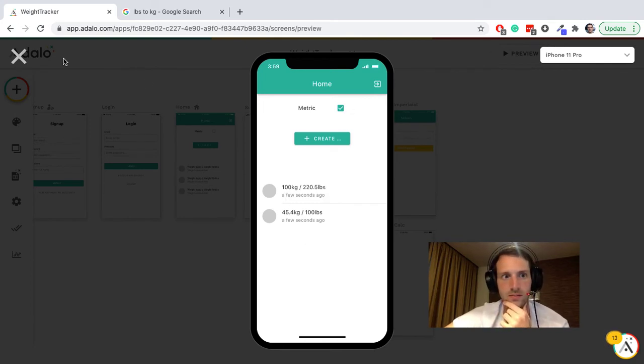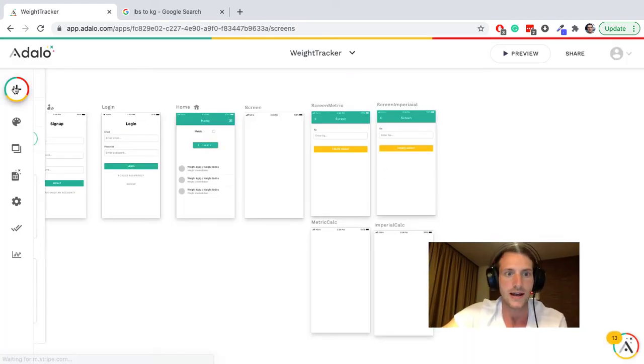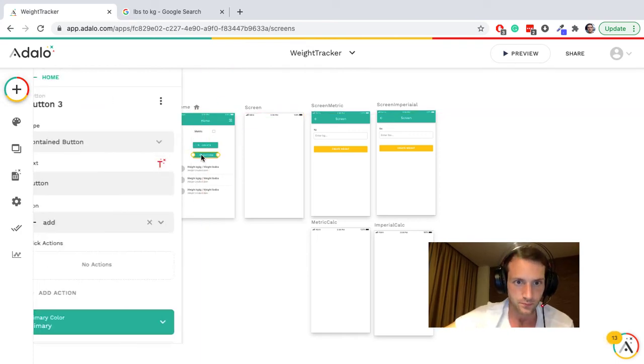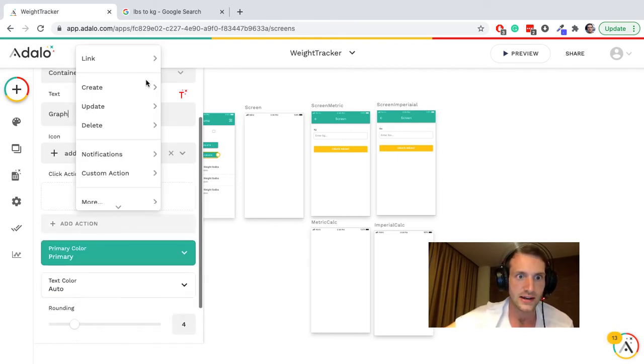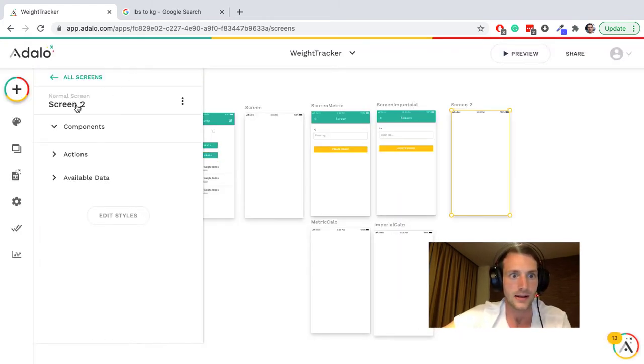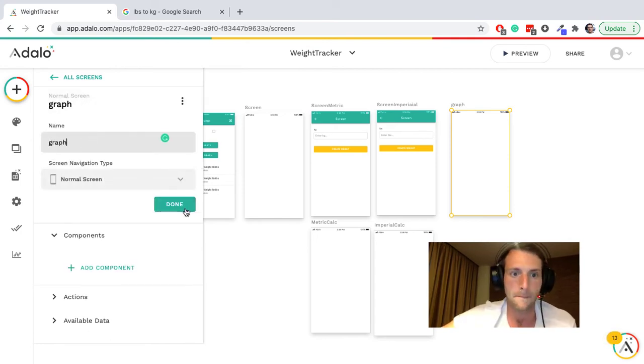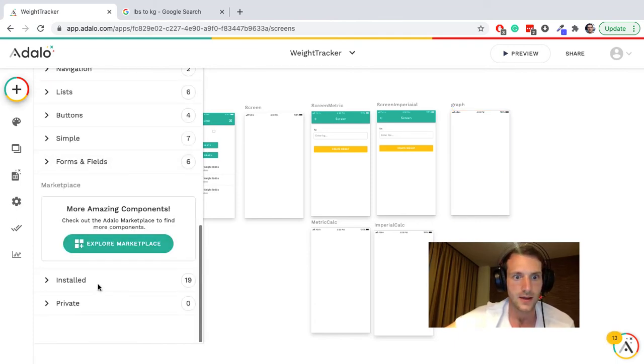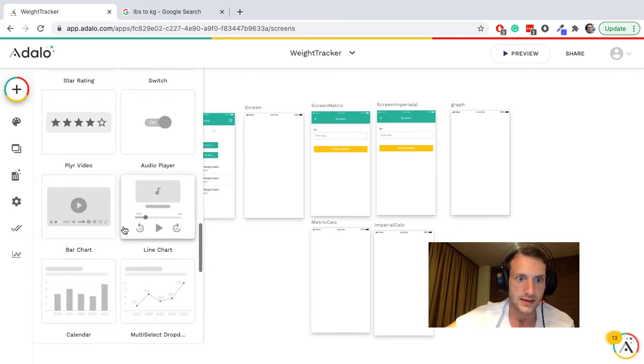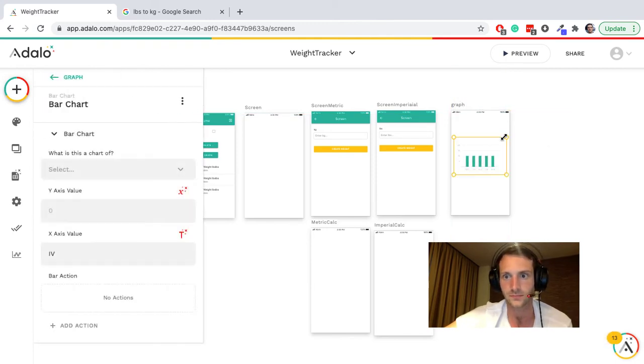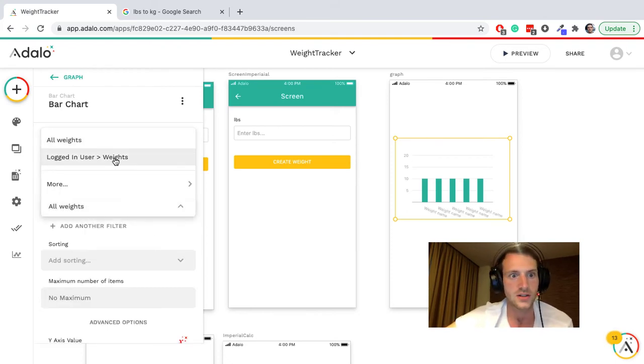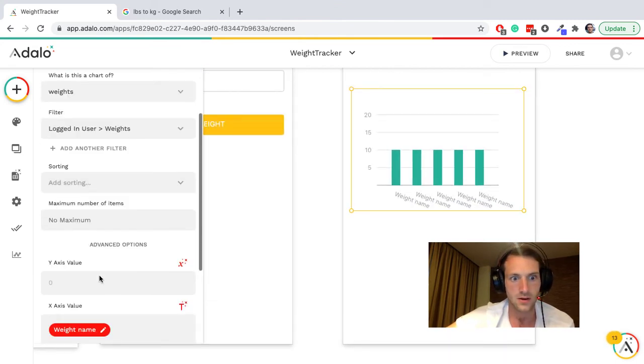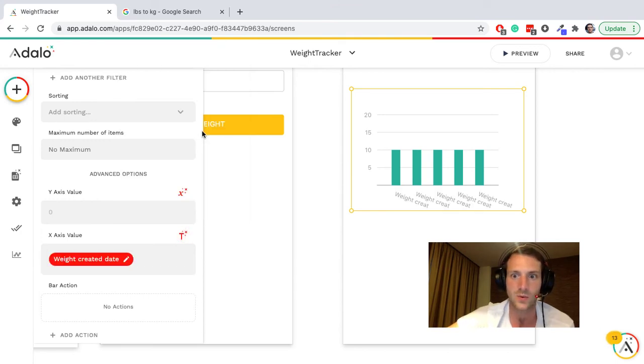And yeah, that's the basics of it. Let's see, maybe we also want to add a button and we want a nice way to display some data. We're gonna try graph. So let's do a button which links to a blank screen, create screen, and let's call this one graph. We're gonna add a component and we will use the bar chart. Okay, this is a chart of weights, current user weights.